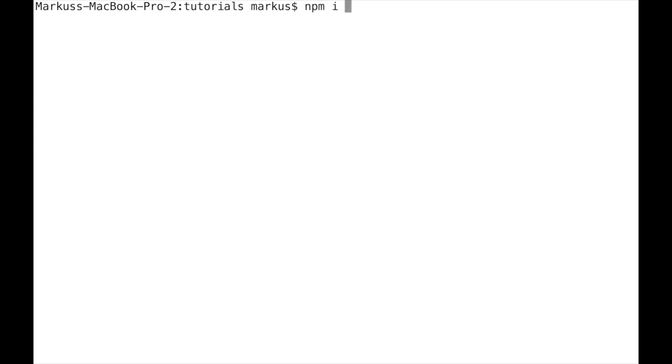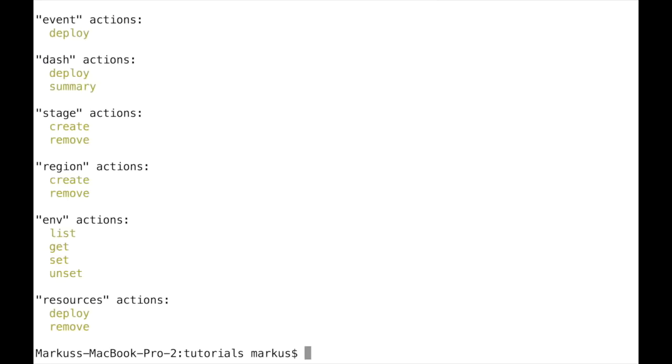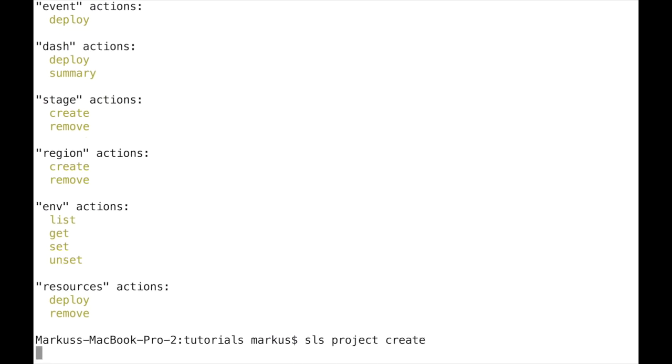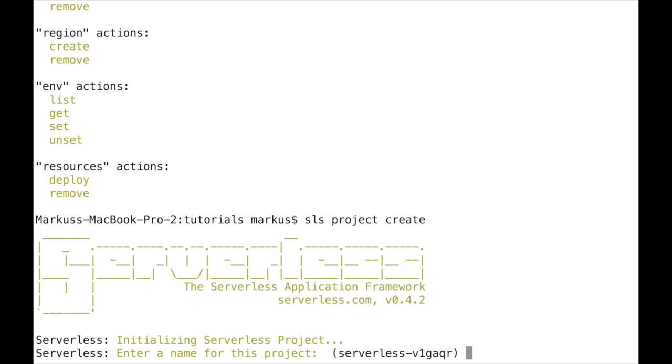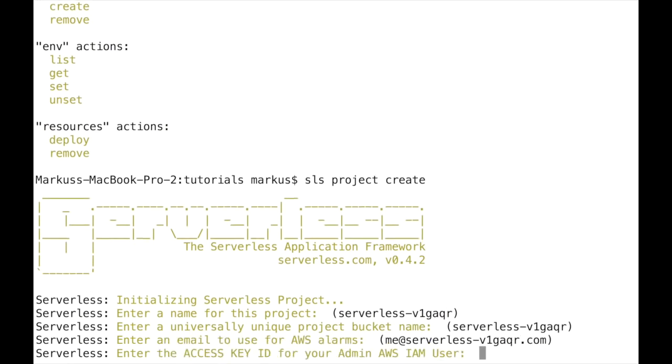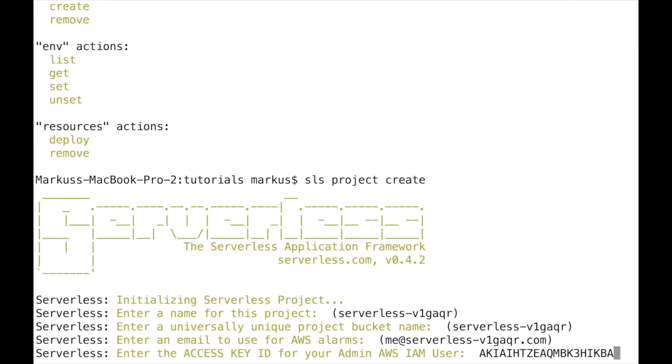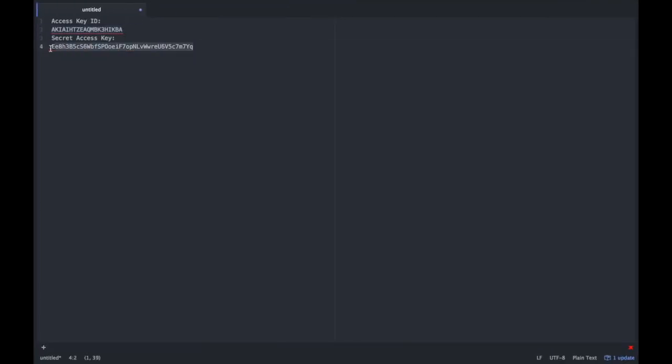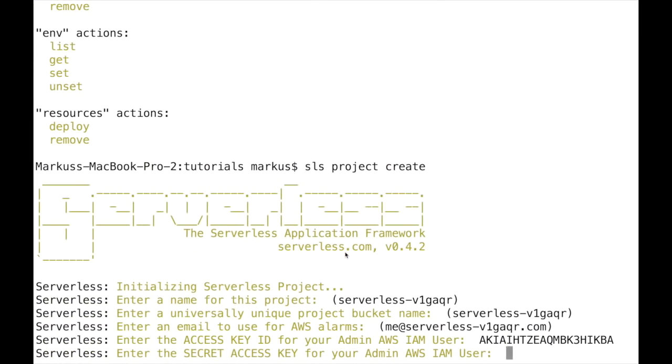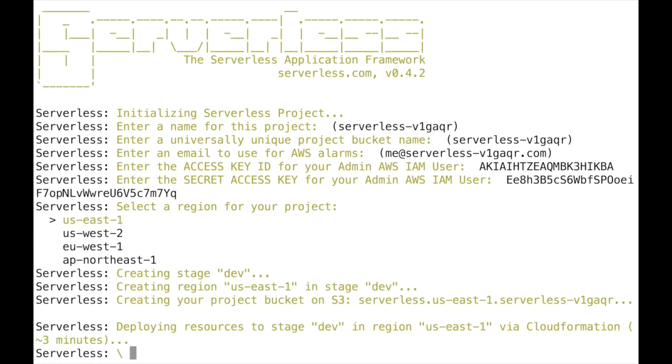So one of the first things that you need to do is install the serverless framework. I'm going to do this globally, and I'm going to skip this step because I already have it installed. Serverless help gives you a list of all the commands, or you can shorter write SLS which will do the same. Now let's create our first project: SLS project create. This will guide us through a couple of questions: project name, an S3 bucket where metadata and our Lambda code will be stored, email address for alarms, and now we need the access key ID of the user that we just created. Let's copy that over here and deploy our project in the us-east-1 region. This will take one or two minutes before it is finished.